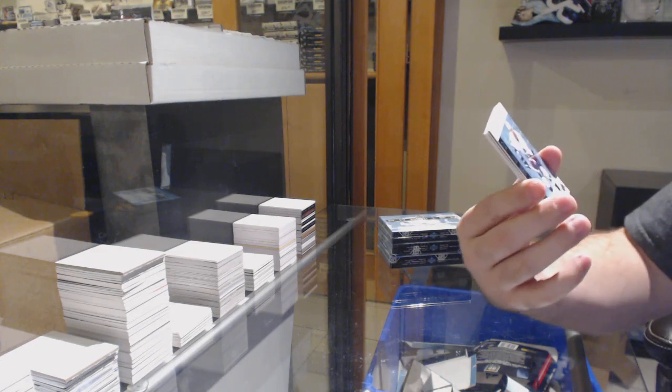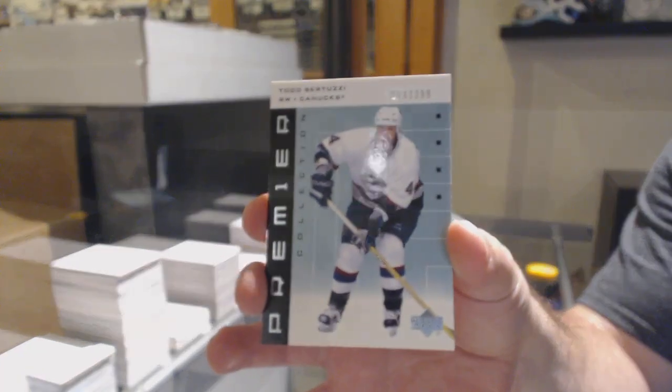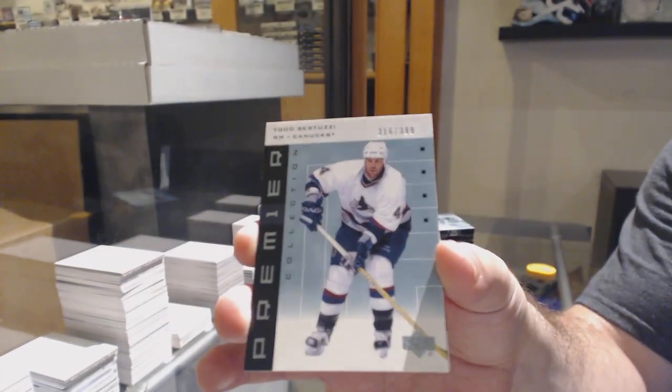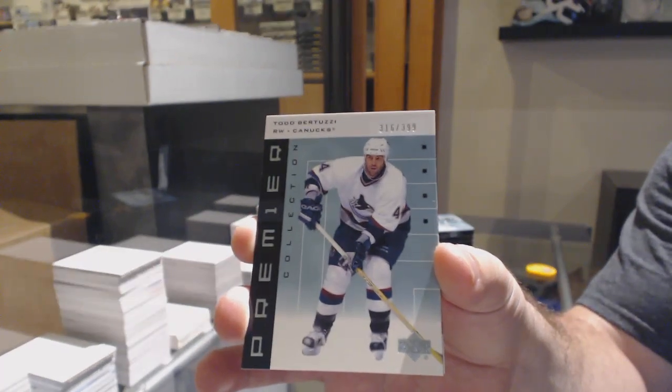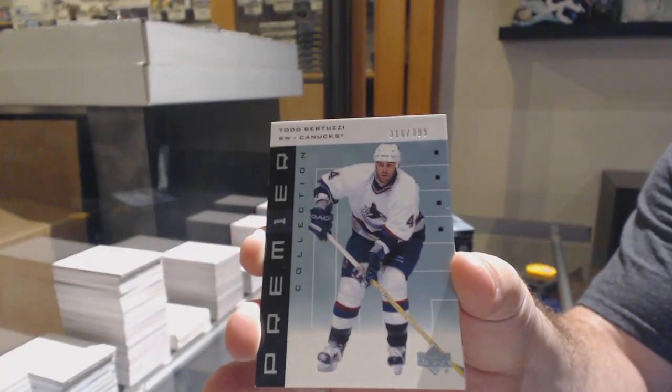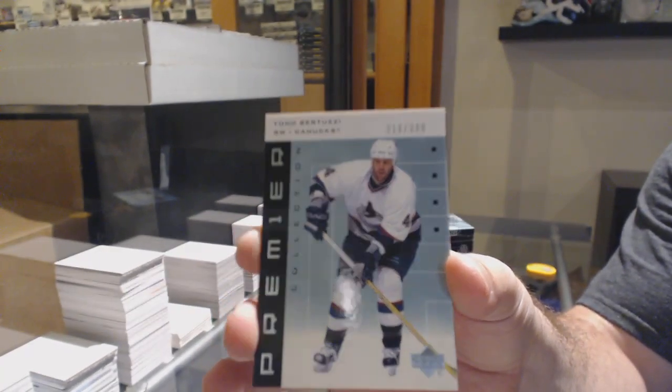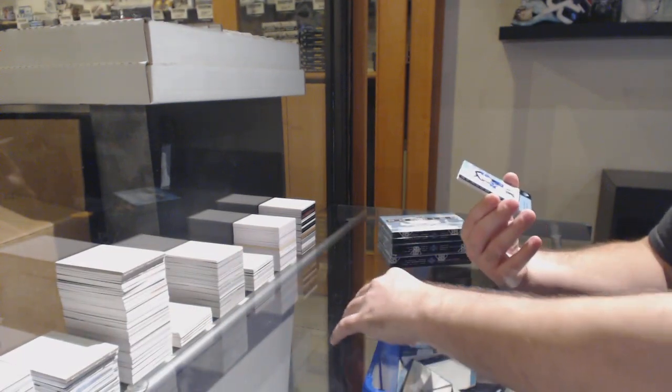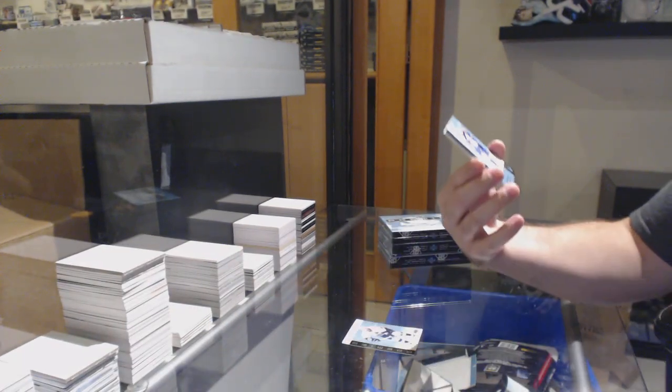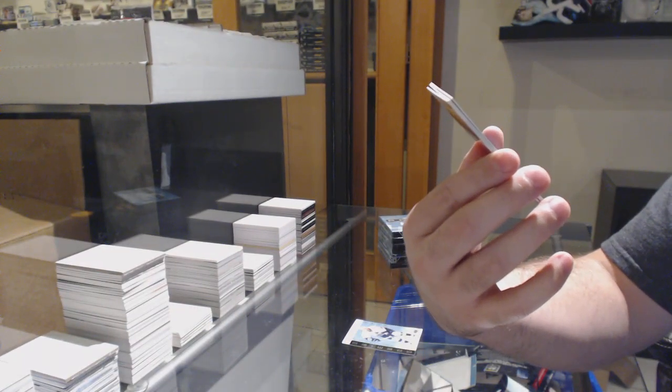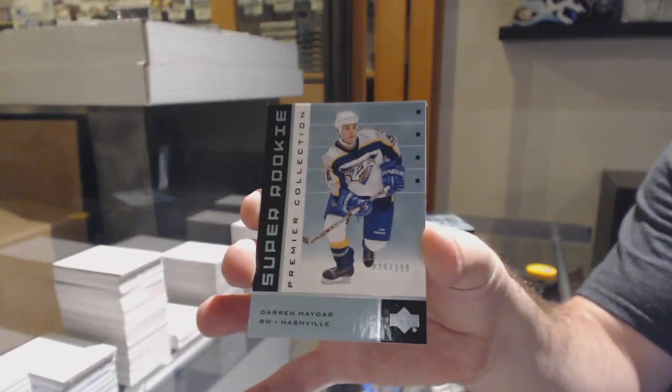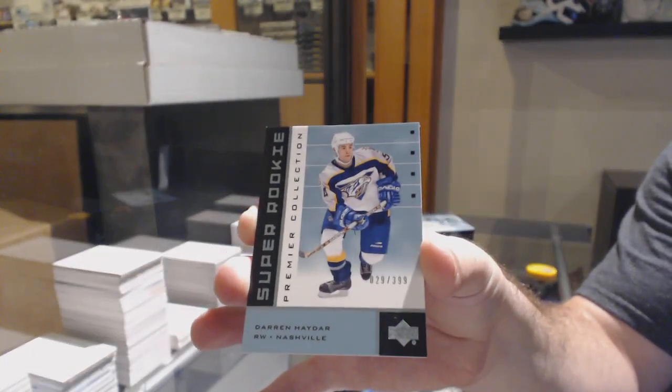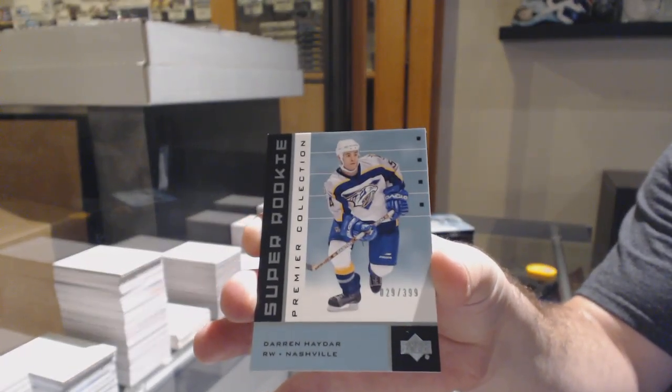For the Vancouver Canucks, Todd Bertuzzi to $3.99. Take a fourth liner hockey player that produces nothing. You've got to switch them. For the Nashville Predators, the $3.99 rookie of Darren Hadar.